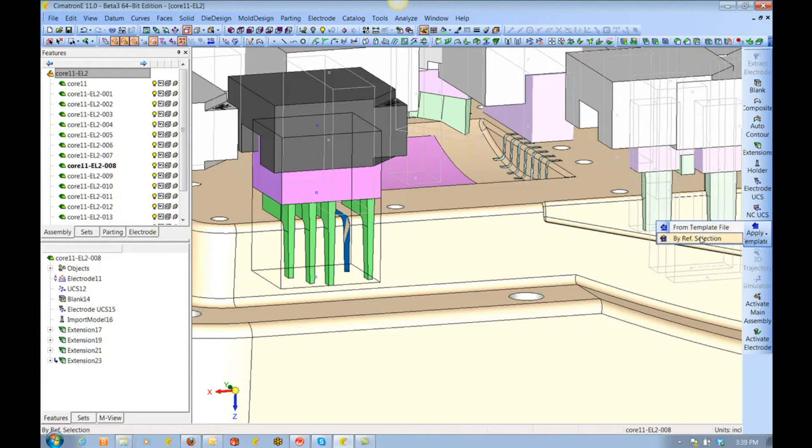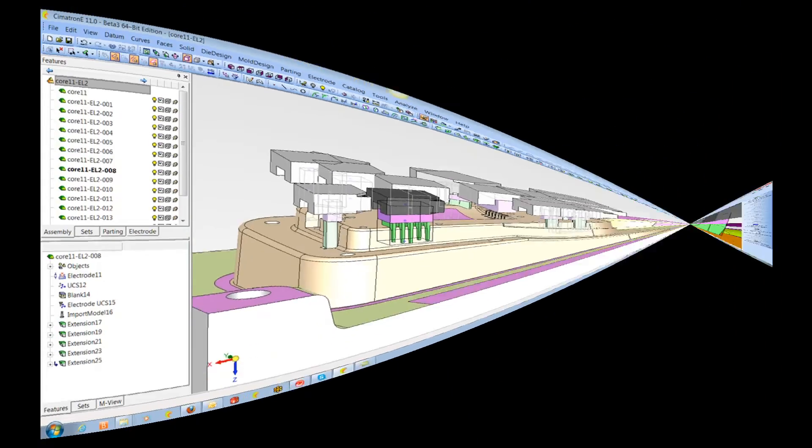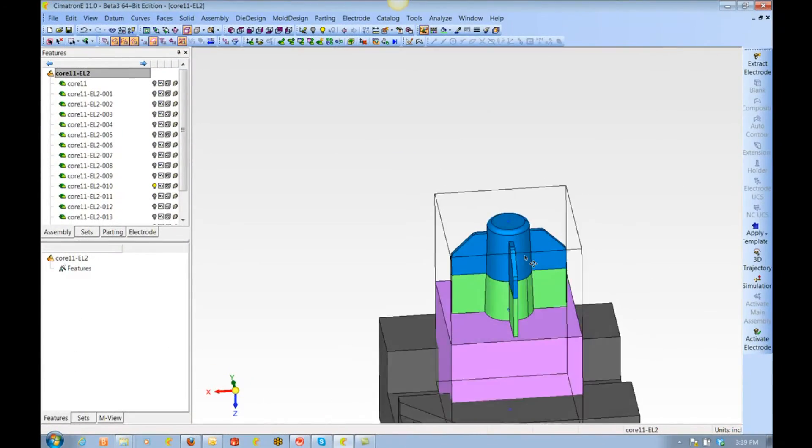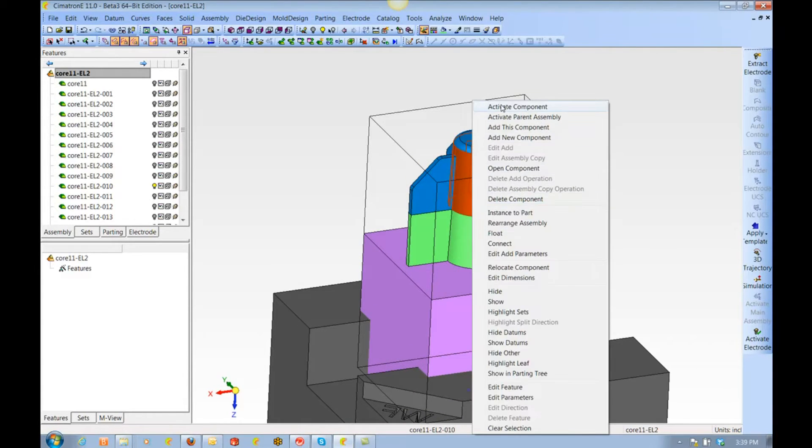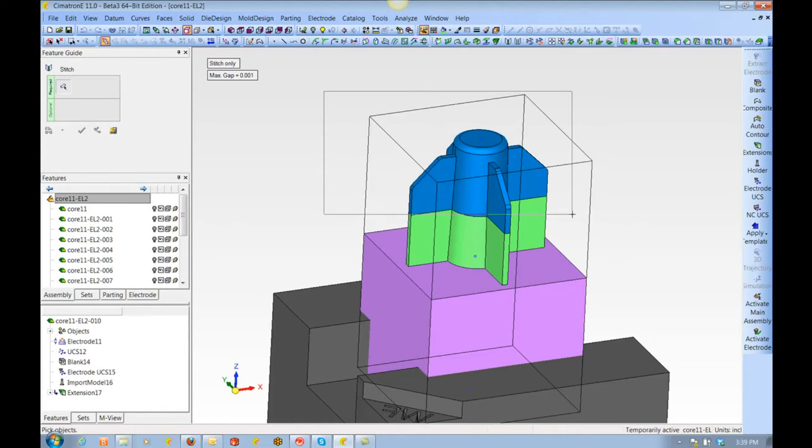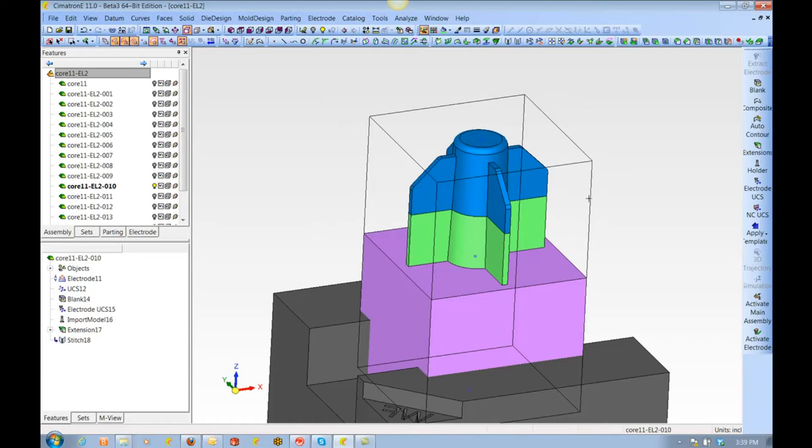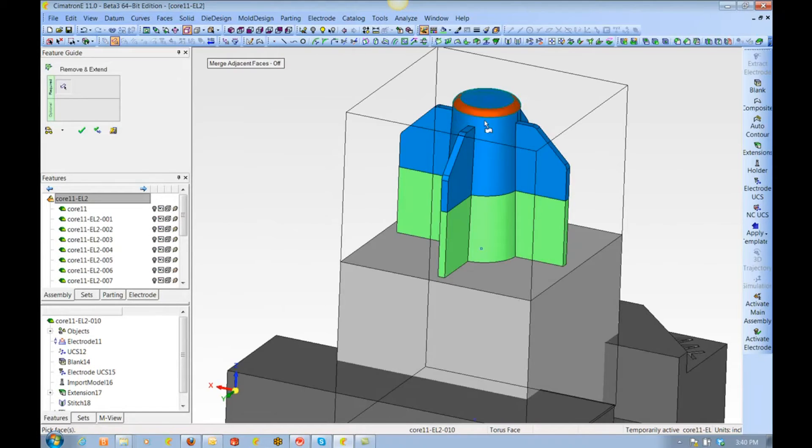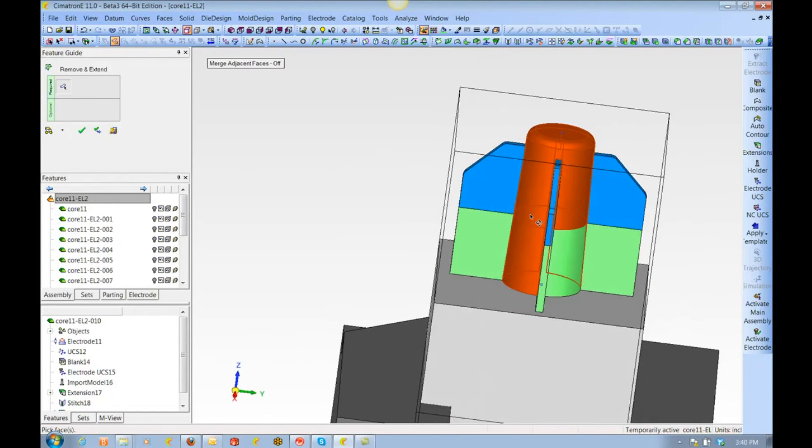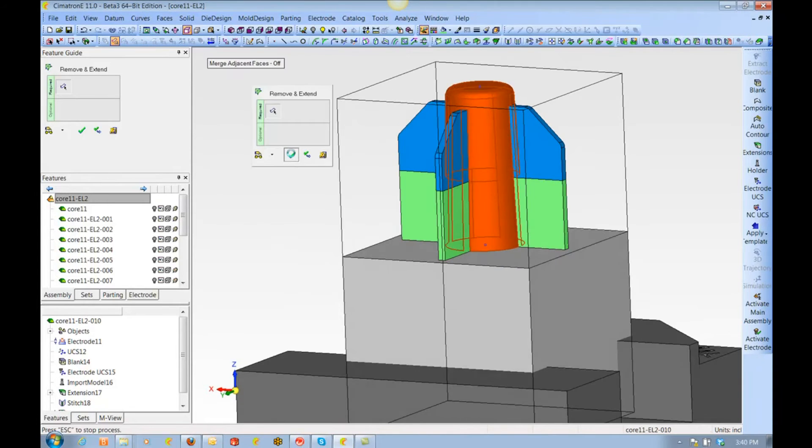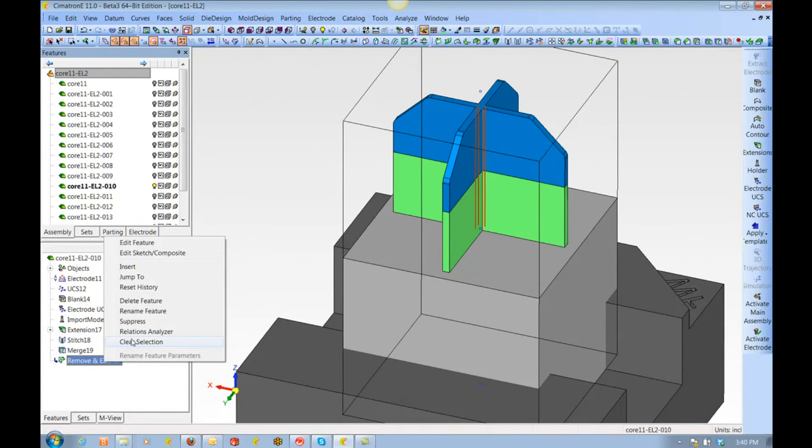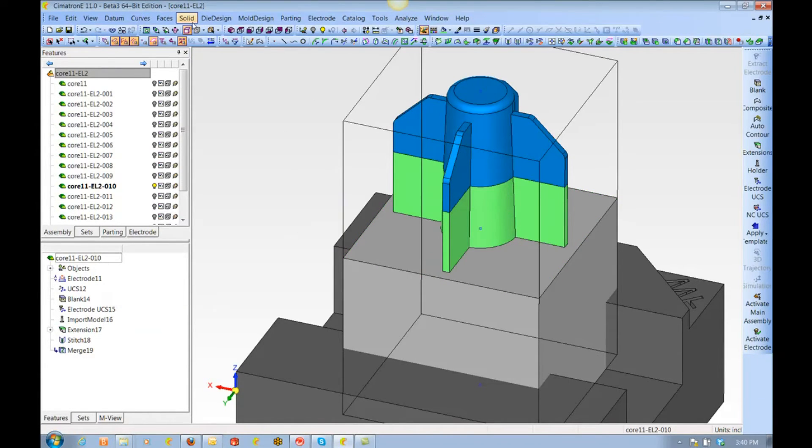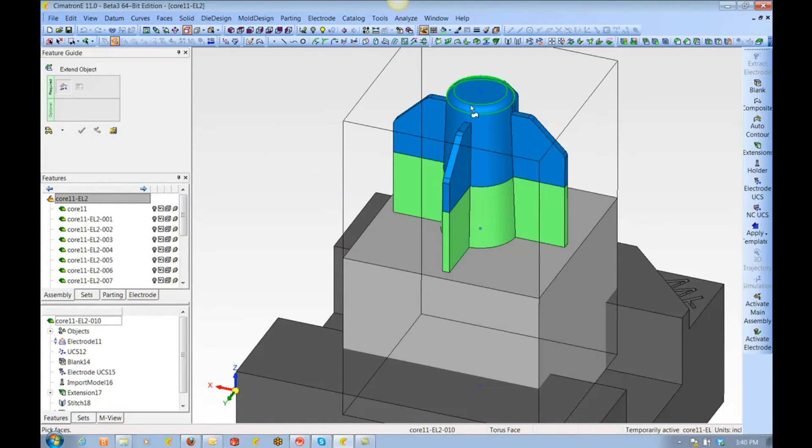Earlier I mentioned that this electrode wouldn't normally be made this way, but I wanted to show a few things. So right now we are going to stitch this all together and we are going to use something called remove and extend. We pick these faces for removal and allow those faces to go away, and the solid is healed perfectly.